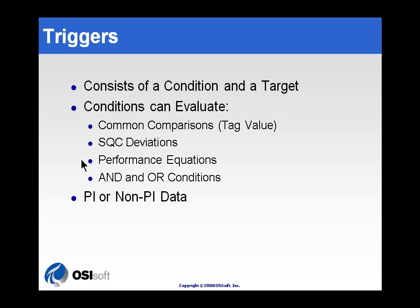We'll also make use of a performance equation type notification. So, the trigger is going to be based on performance equation syntax. Now, we won't demonstrate this, but there is another. That's the SQC type of trigger, Statistical Quality Control.